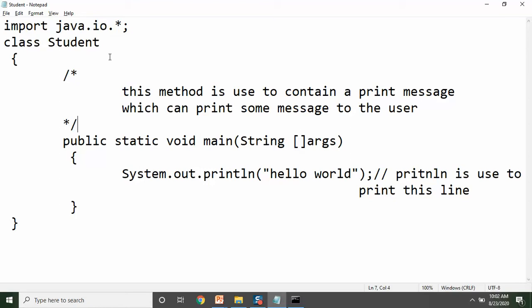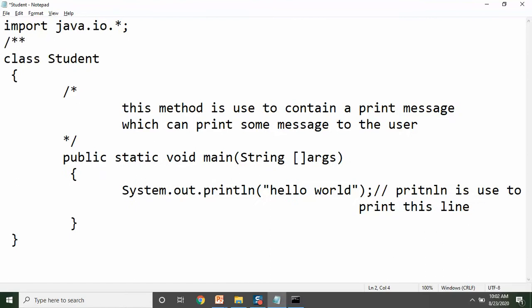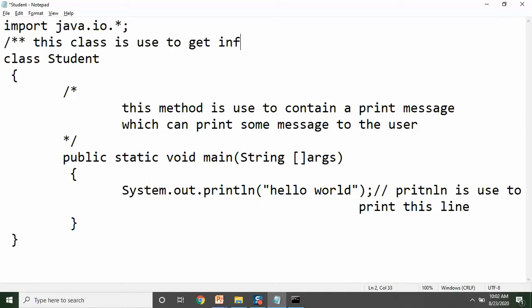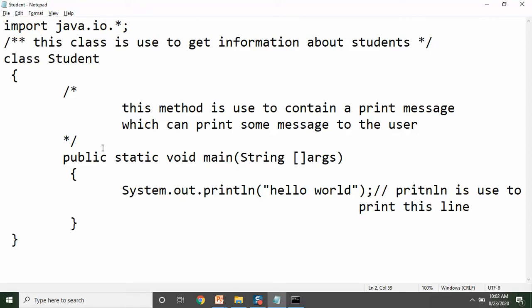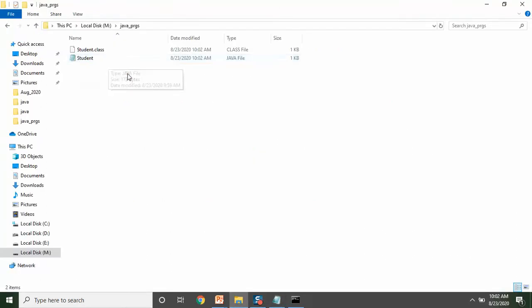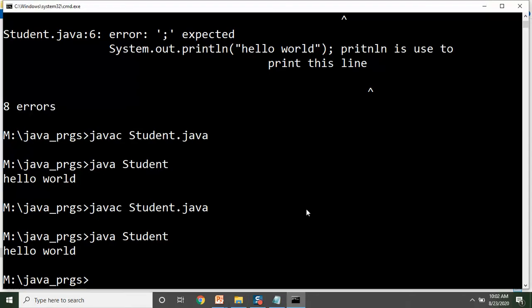Agar aapko iska documentation create karna ho — for example, jaise maine kaha — yahan par forward-slash asterisk asterisk: 'this class is used to get information about students.' So that is a documentation comment. Iska kya use hai? Main aapko dikhata hoon. Aap dekhenge yeh program student.java yahan save hai, aur compile karte hi uski class file generate ho gayi hai, which is intermediate code.